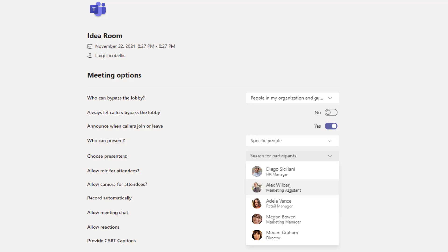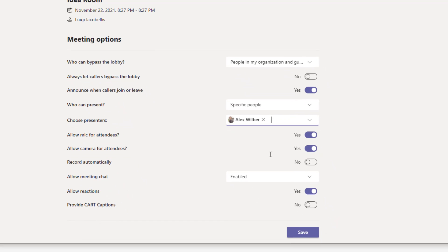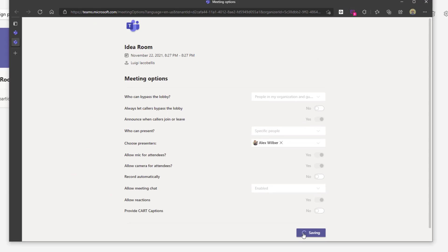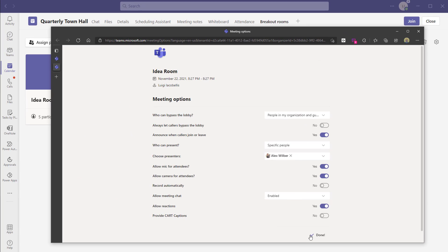If I want Alex Wilber to be appointed a breakout room manager for the idea room, I can select him and click save. That's how you configure breakout room settings and appoint breakout room managers.